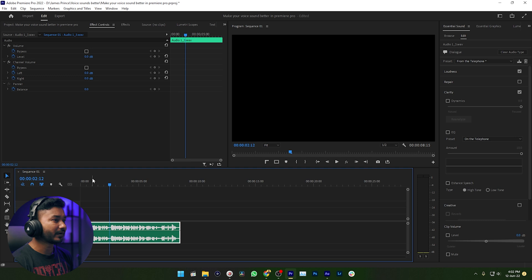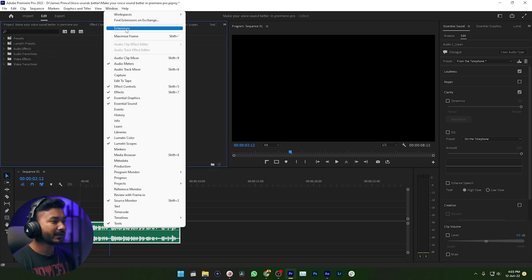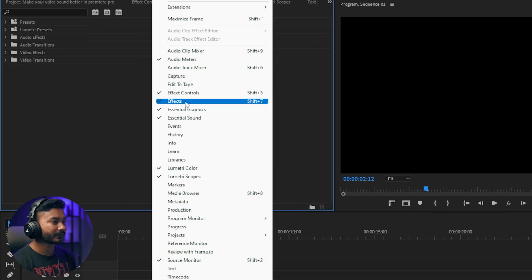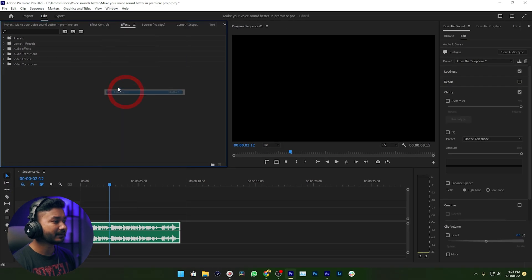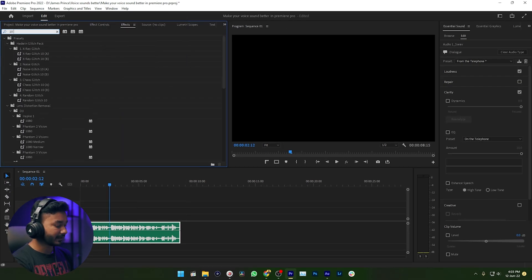The first one is you need to apply an equalizer, and you need to cut the high frequency and low frequency. Let's do it first. I need to go to the Effects panel. If you don't see the Effects panel, then you need to go to Window, then enable Effects — just click on that and this panel will appear. Search for '10 Band'.